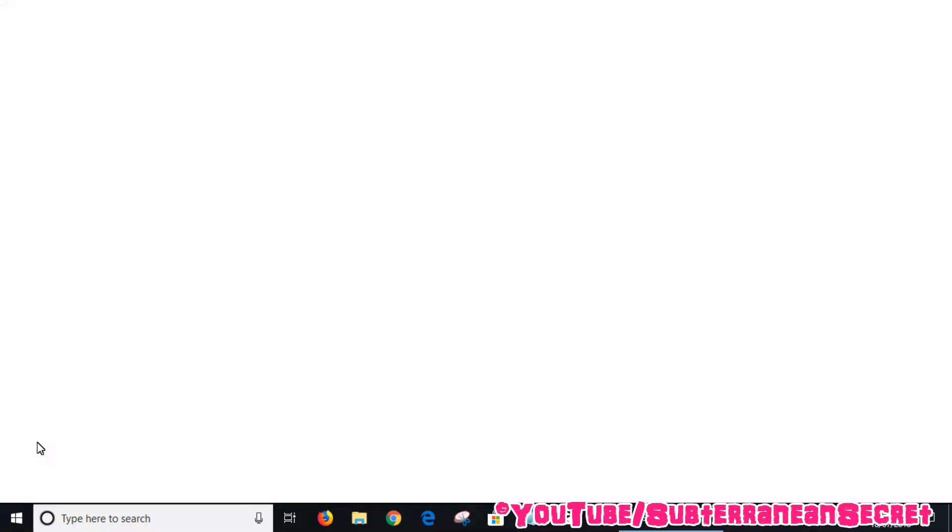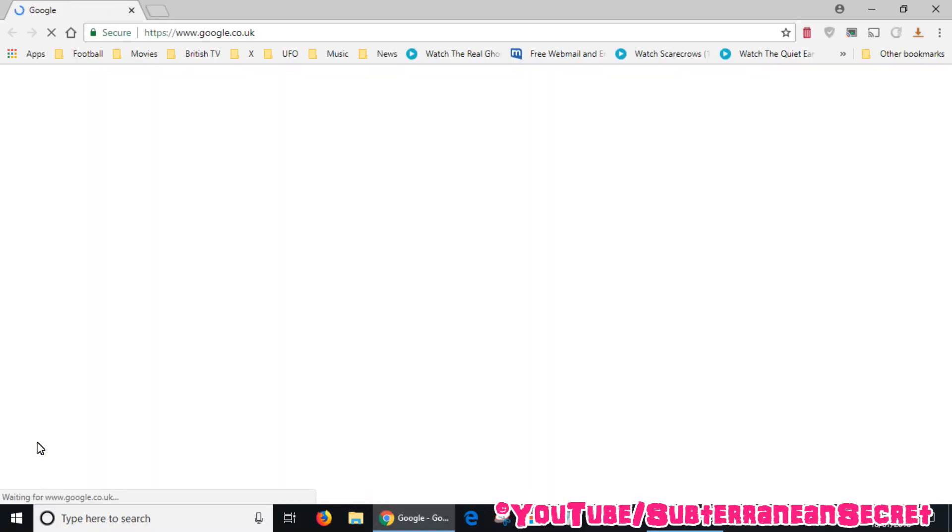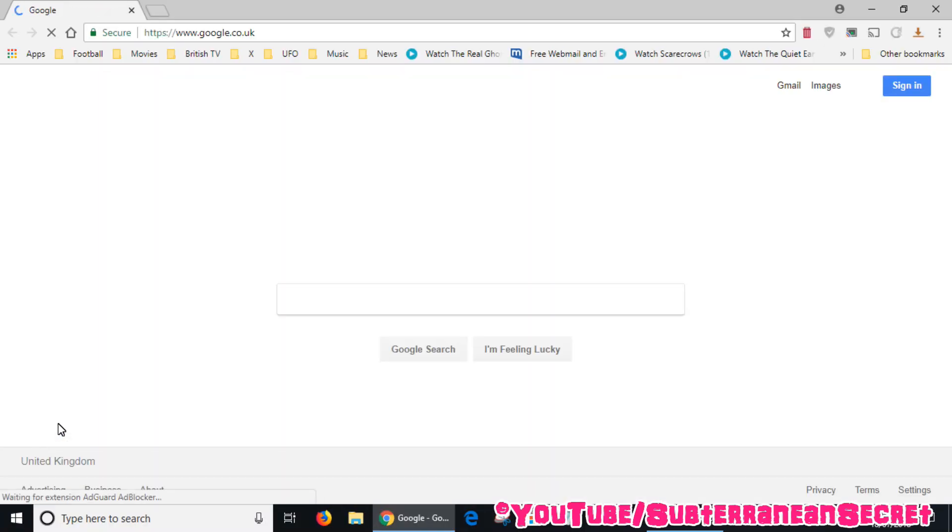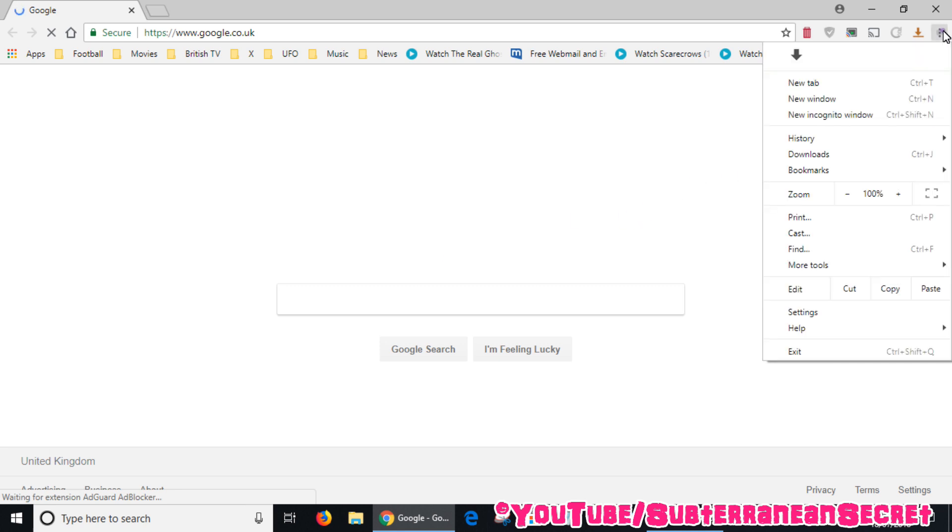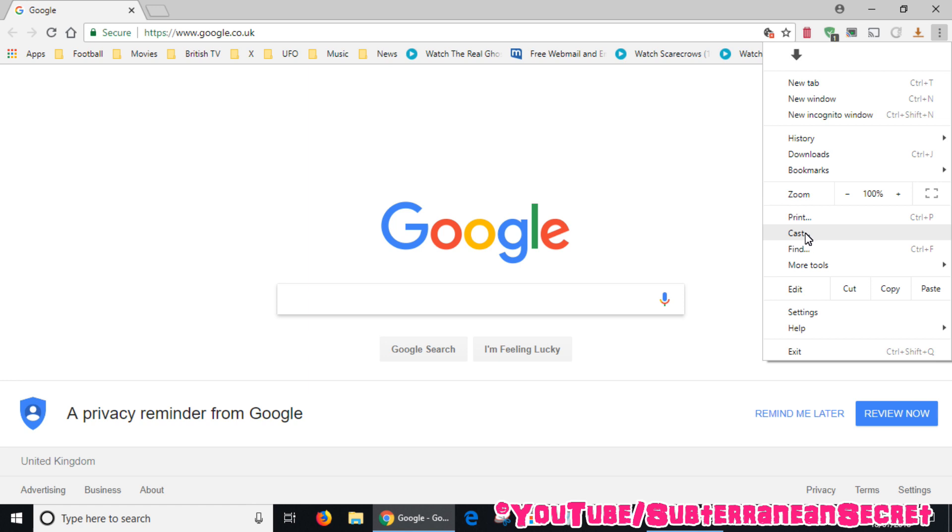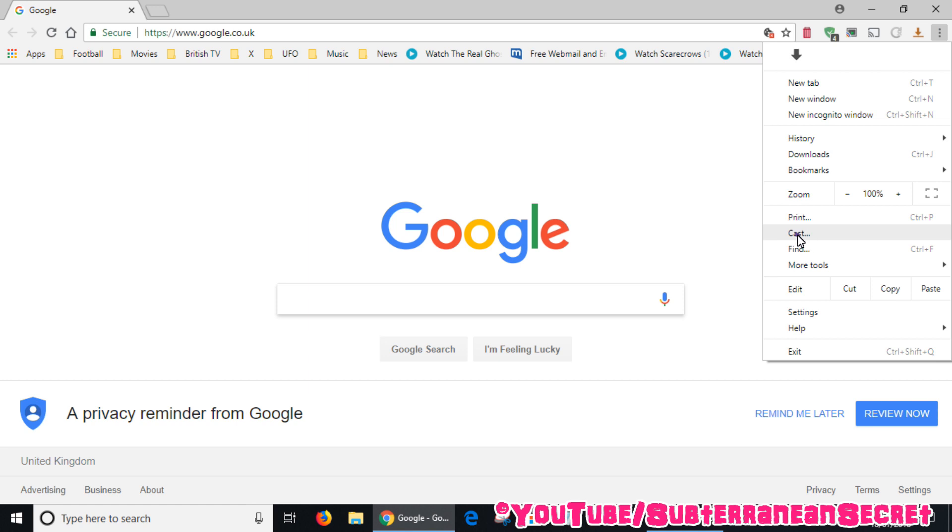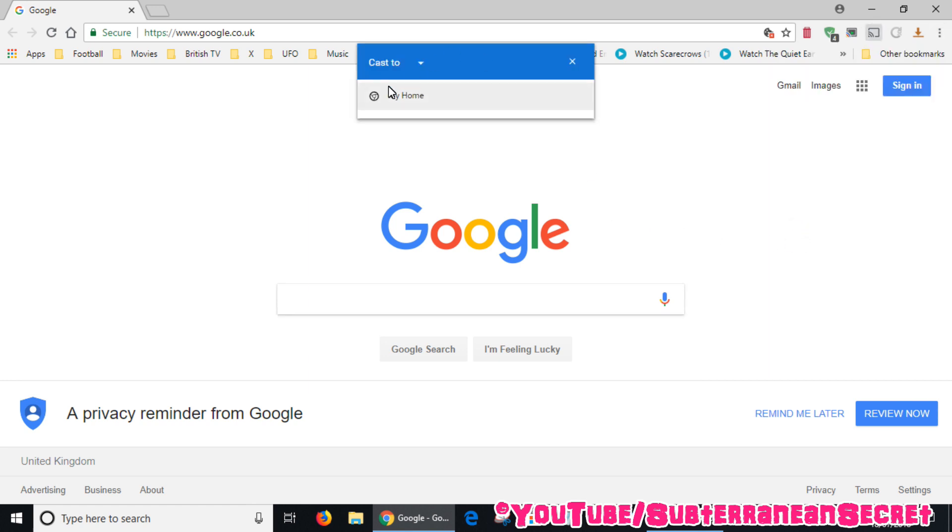Once Google Chrome opens up, go to the top right hand corner and click on the three little dots. Find the cast option and click on cast from the menu. Then once this little box appears, right at the top you can see the option says 'cast to'. Just click on the little arrow.